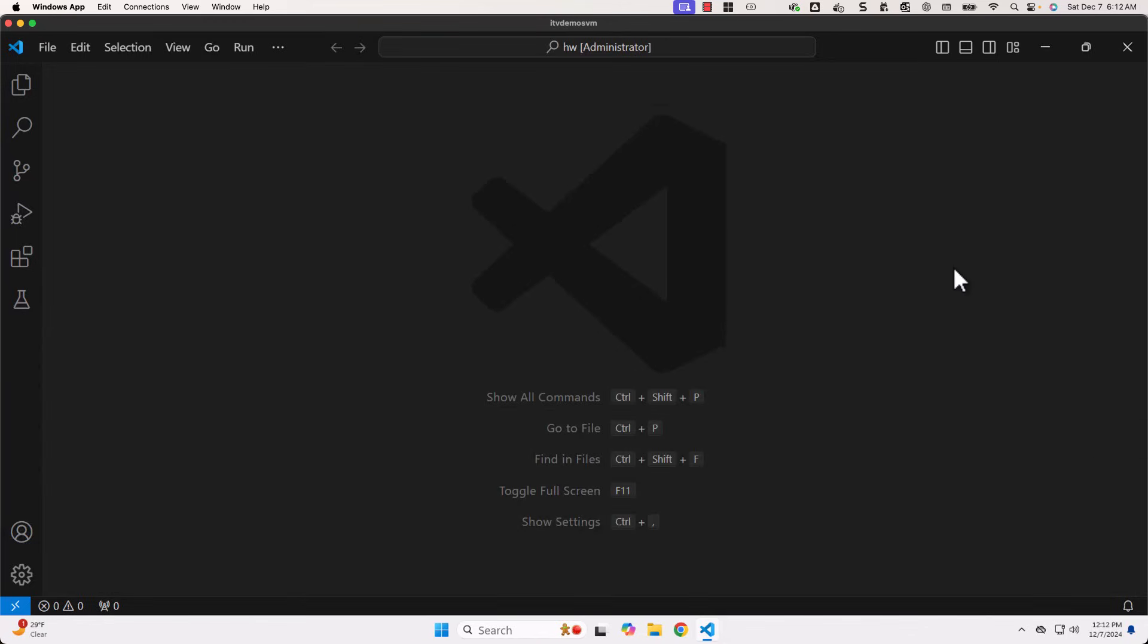One of the common mistakes many developers do is they will keep on creating new terminals and they don't keep the terminals clean. It is better to avoid creating too many terminals. It can be very confusing for you. It is better to launch one or two terminals and switch between them depending upon your needs.